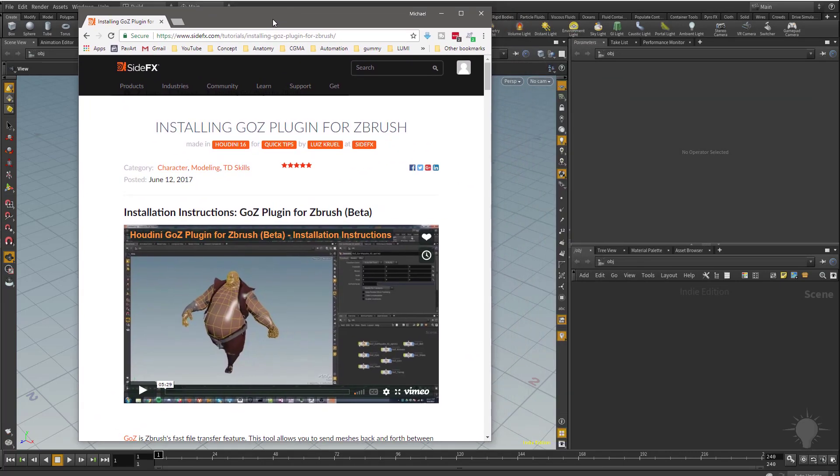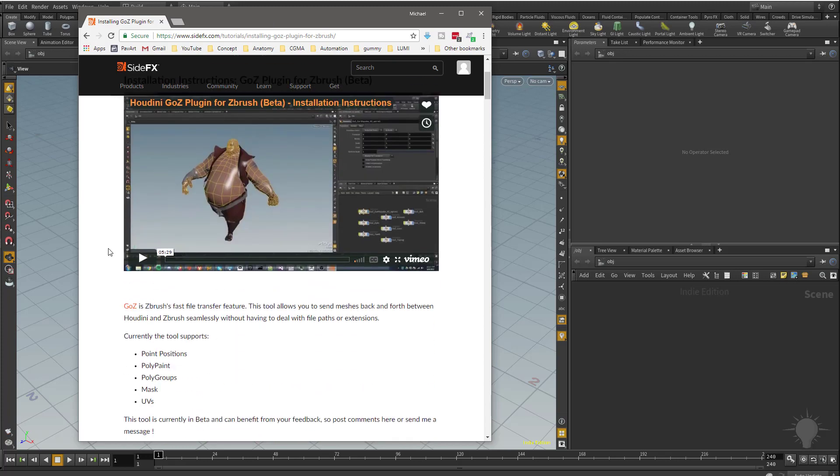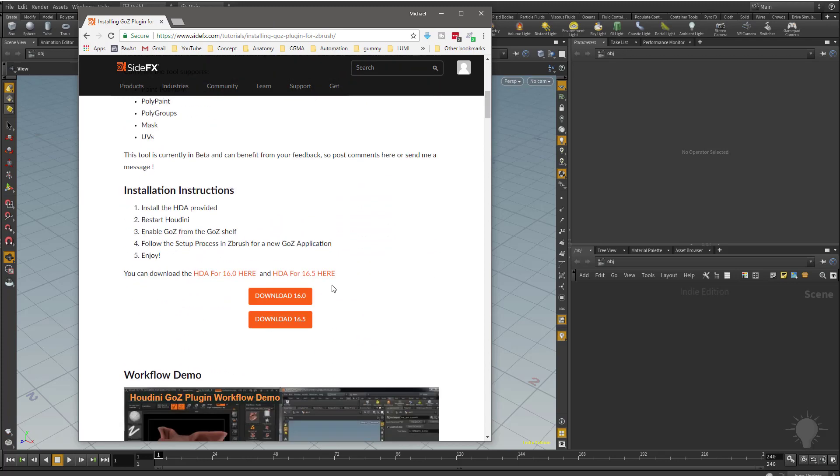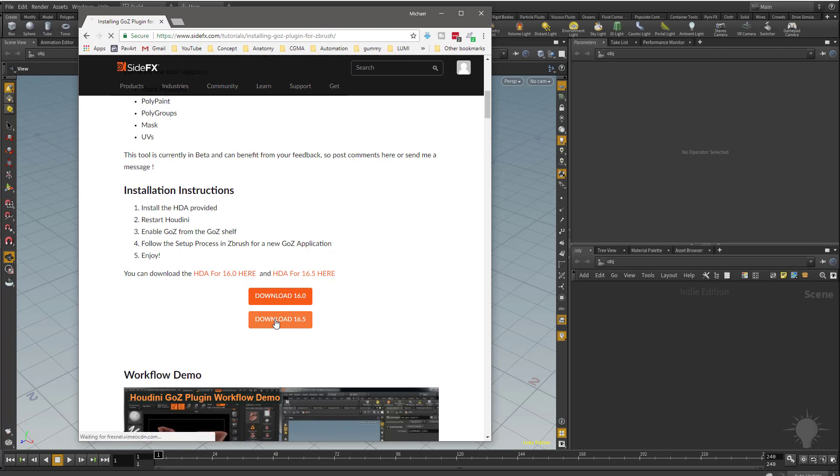I'm also going to be posting a link to this page here, which will walk you through the GoZ installation for Houdini, as well as have the most current downloads for our HDA or Houdini digital asset files. So we're going to go ahead and download the one for 16.5.